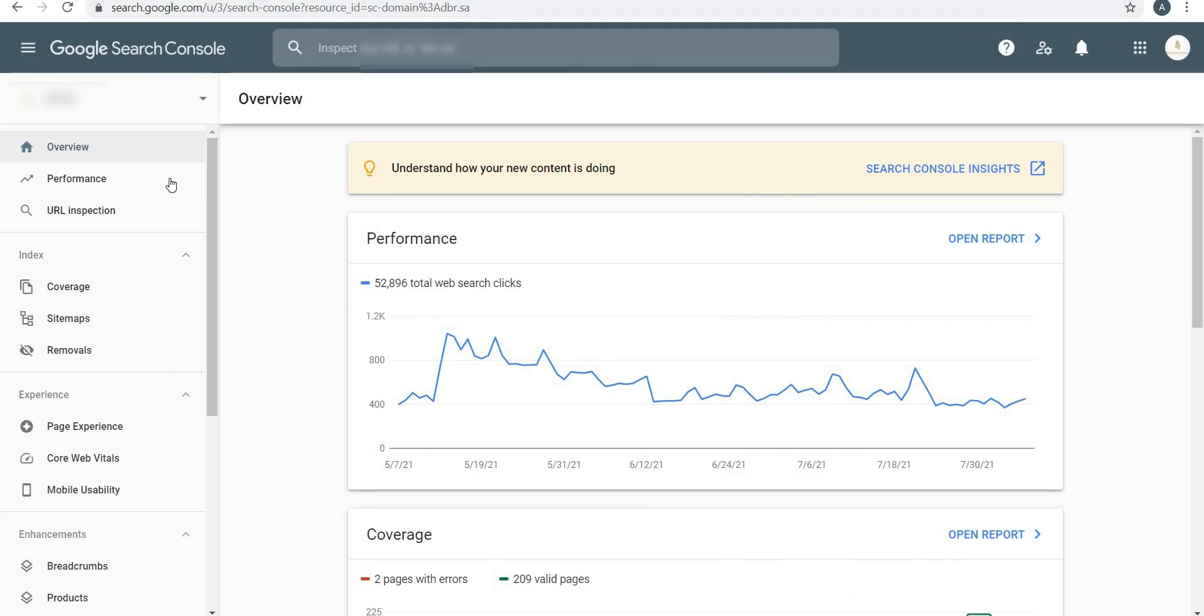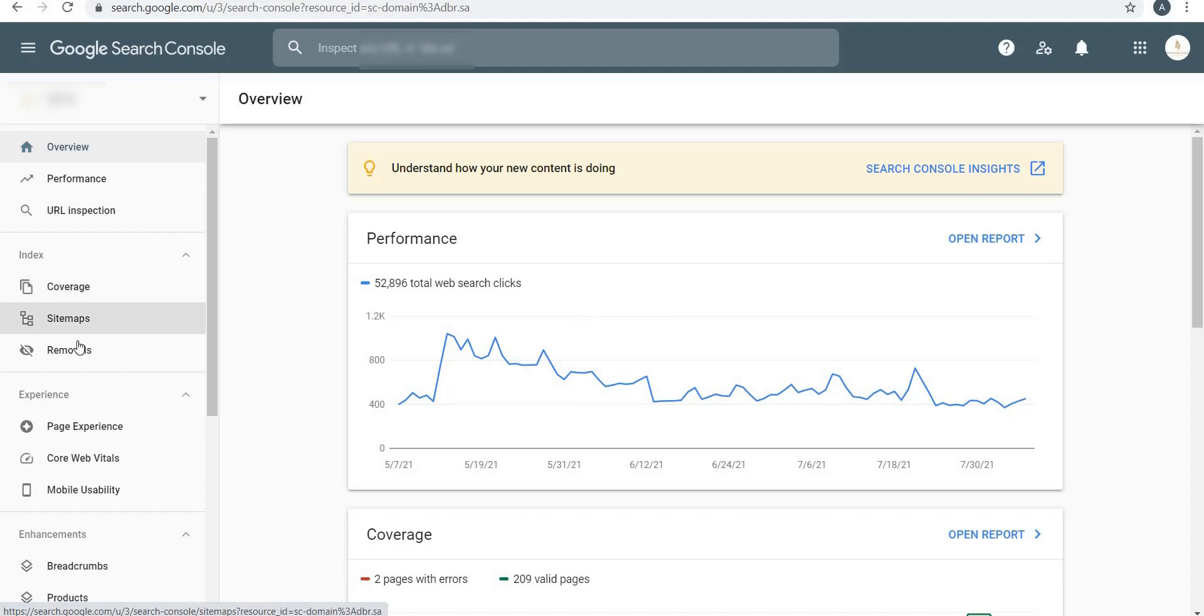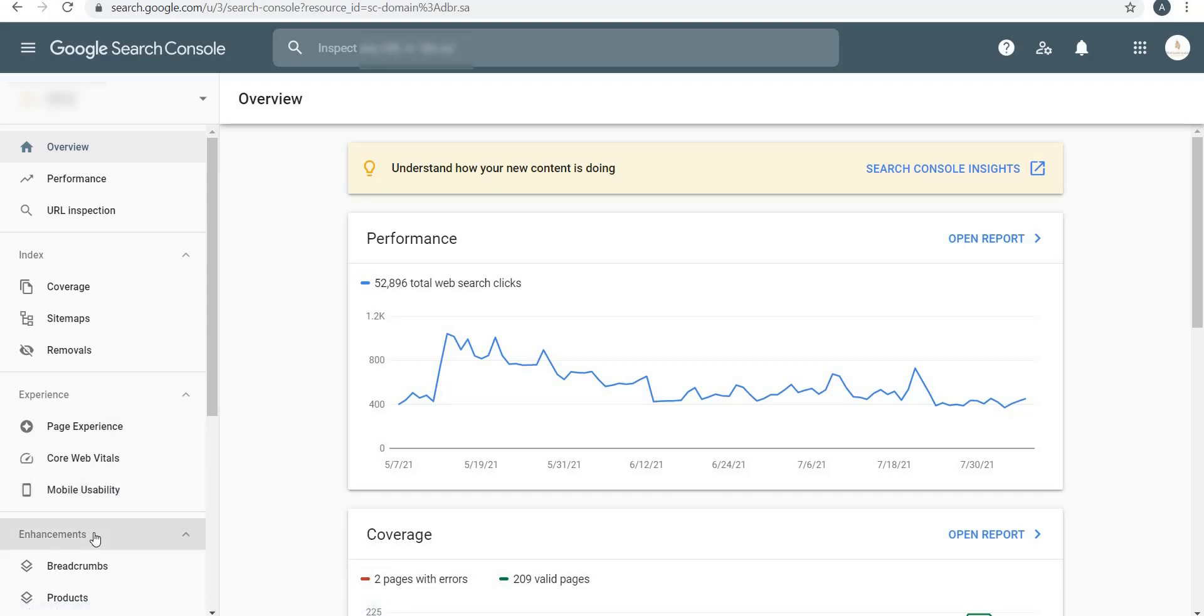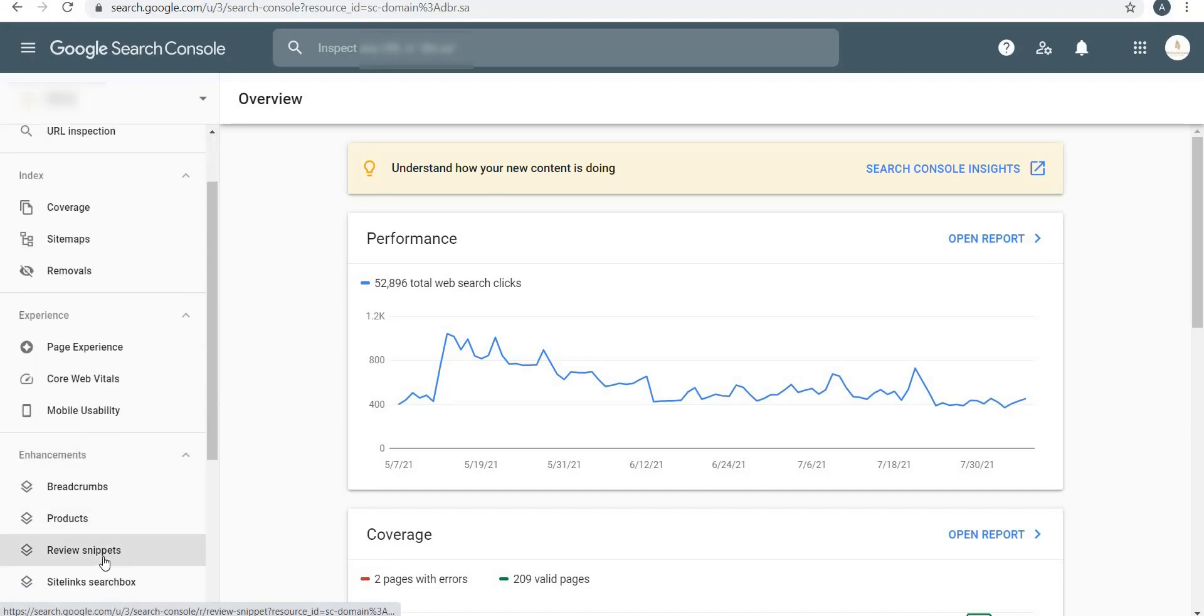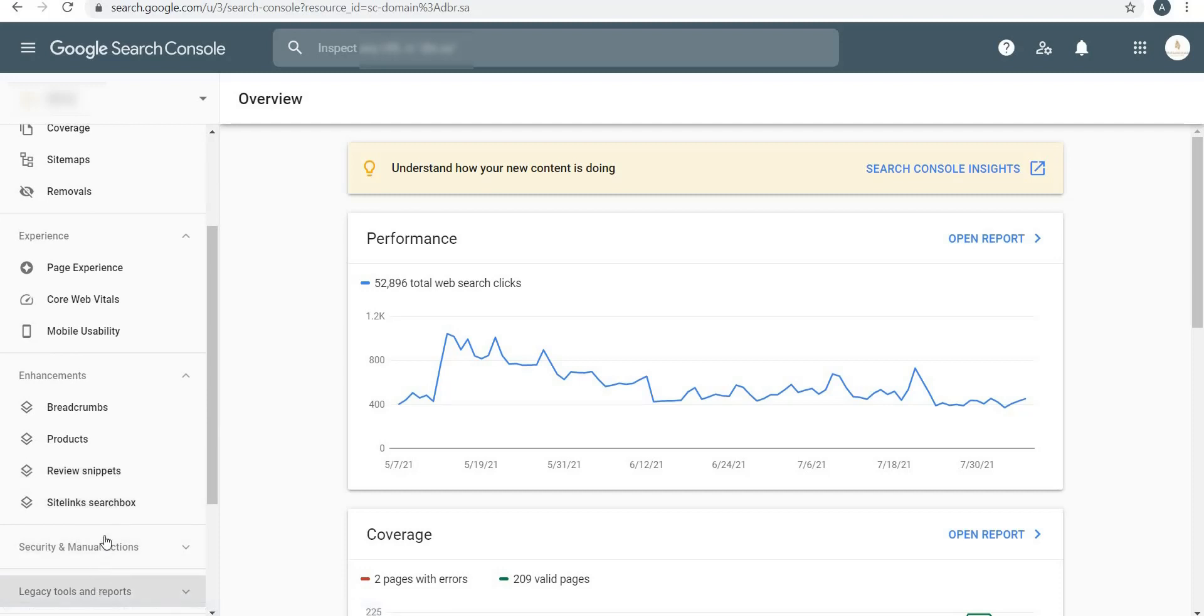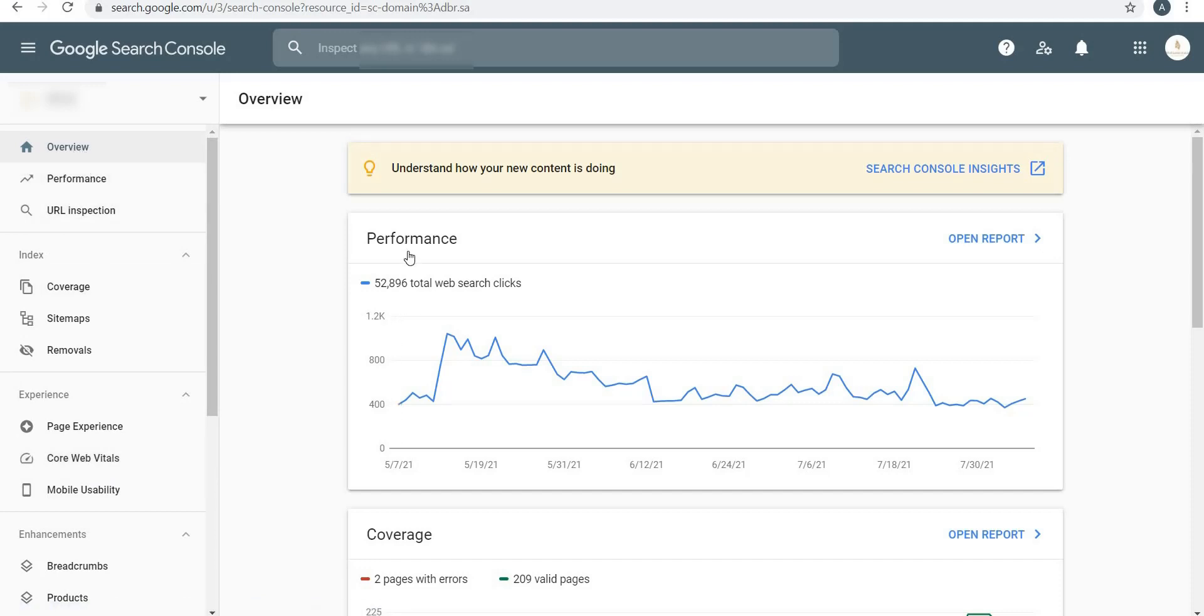This is the dashboard of Google Search Console. On the left you will see Overview, Performance, and URL Inspection. Under Indexing you will see Coverage, Sitemaps, and Removals. Under Experiences you will see Page Experience, Core Web Vitals, and Mobile Usability. Under Enhancements you will see Breadcrumbs, Products, Review Statements, and Site Search Box. There are more tools out there, but in this video I'm going to keep it very brief, starting with Overview.